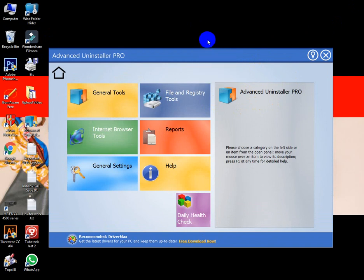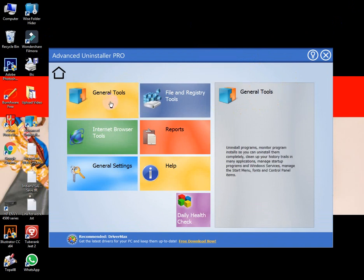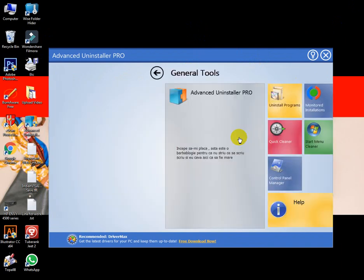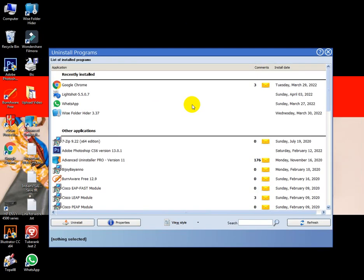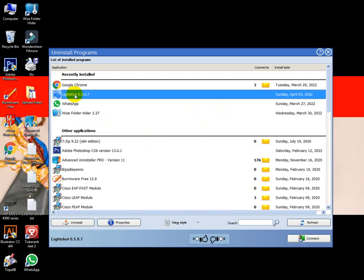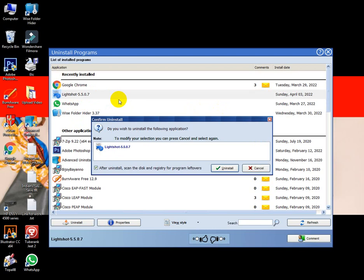After installation, you click General Tools. After that, there is Uninstall Program. Click on it. You can uninstall anything - just click here, then right button, then uninstall.